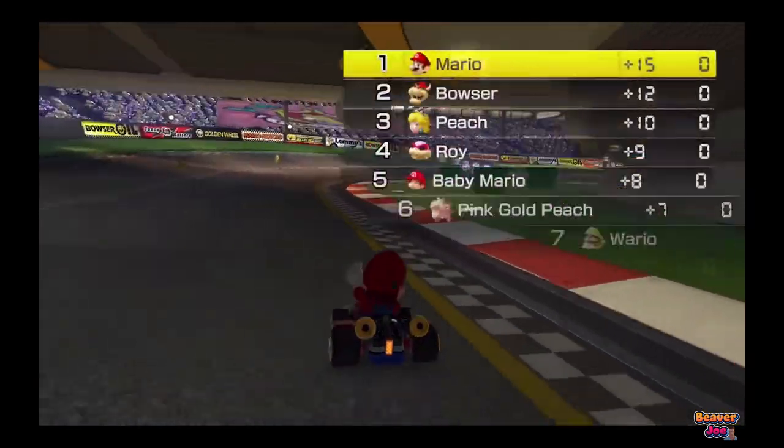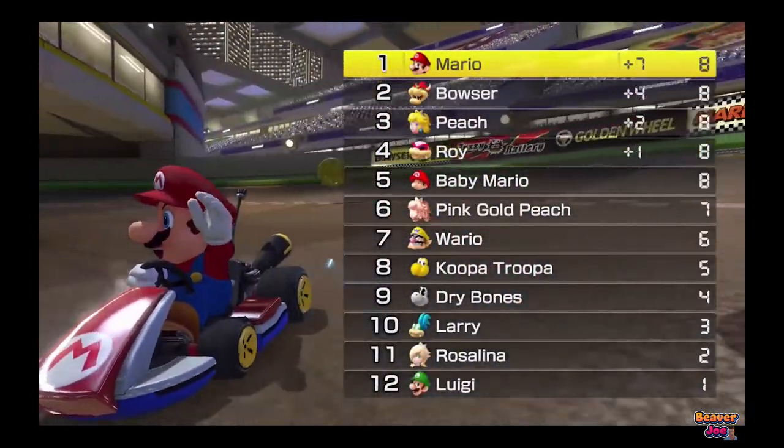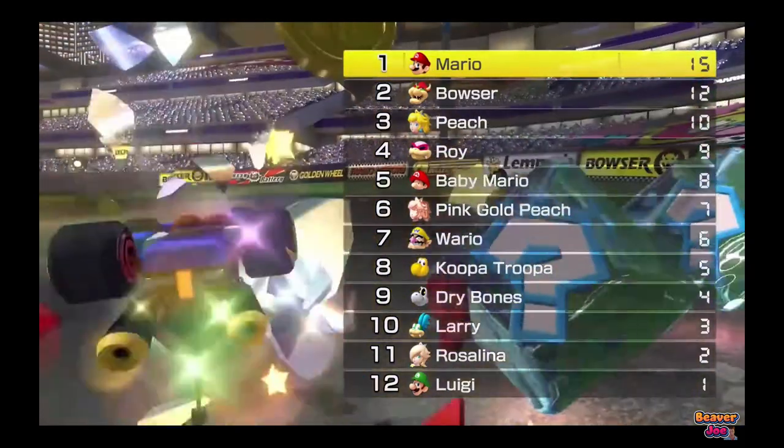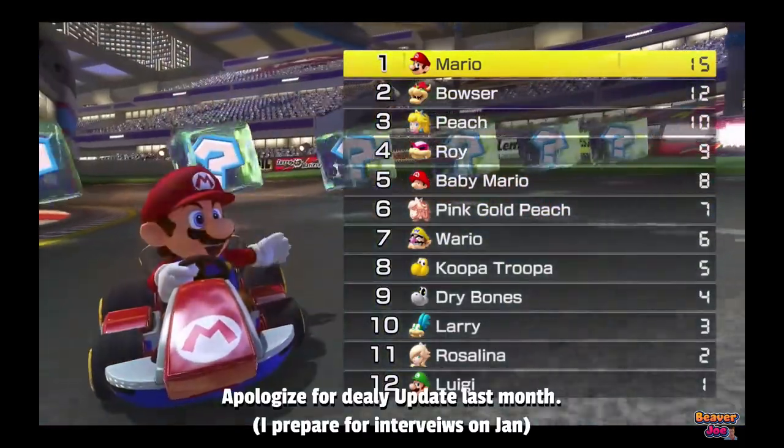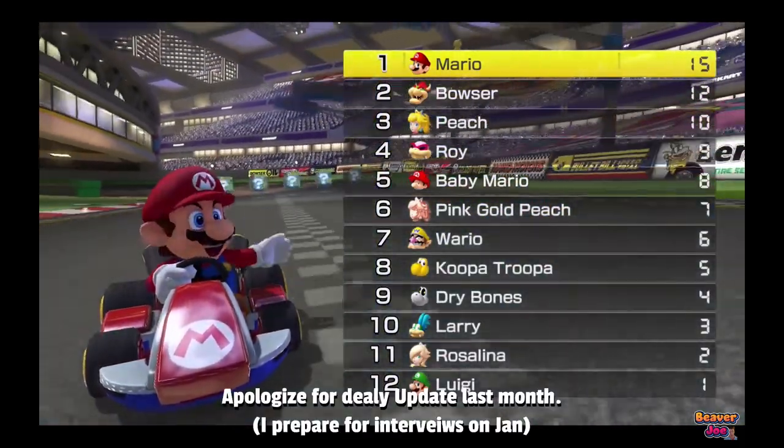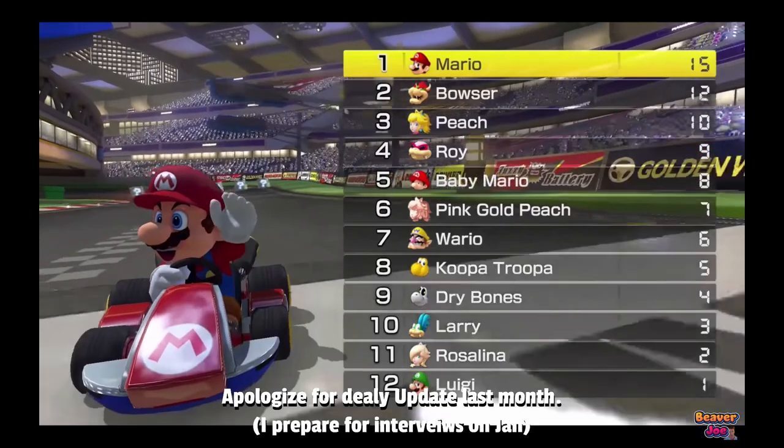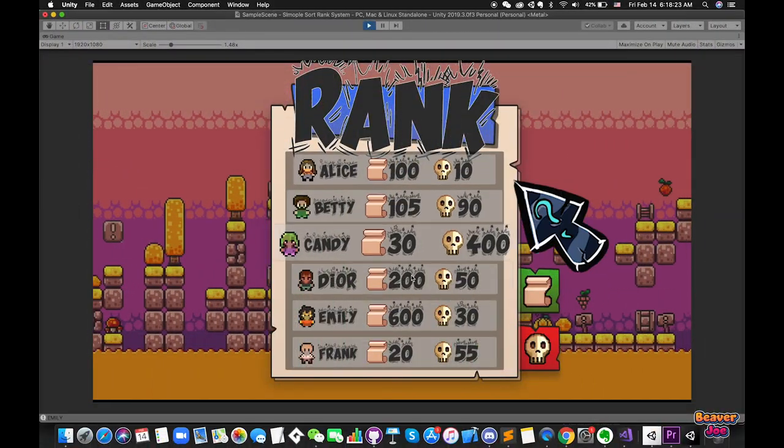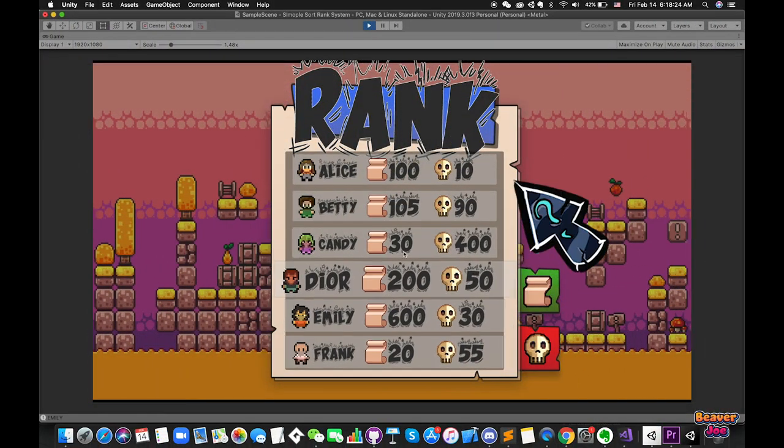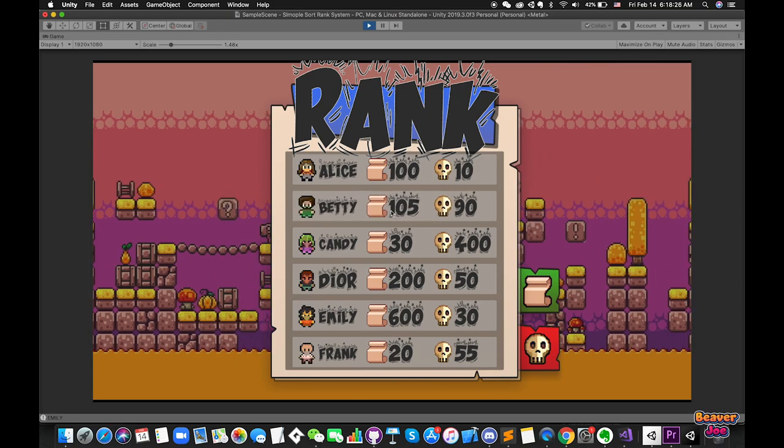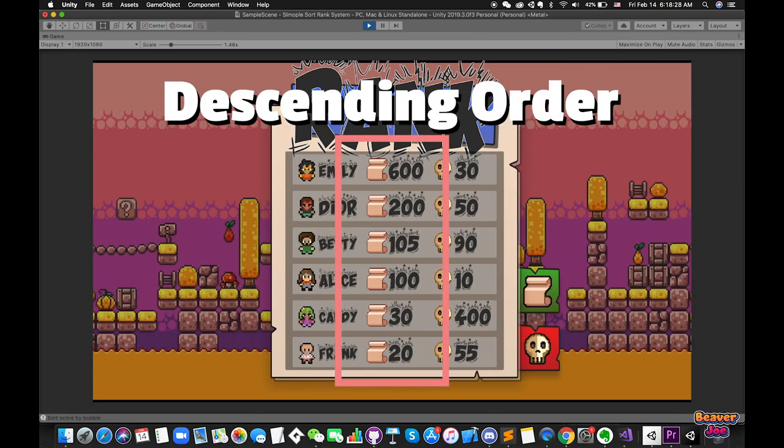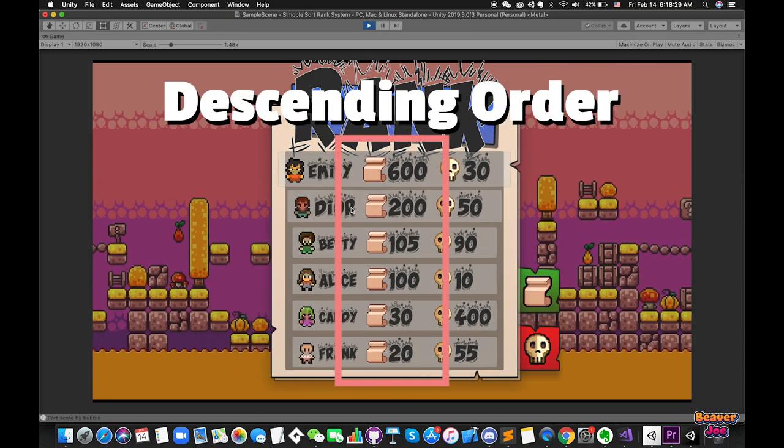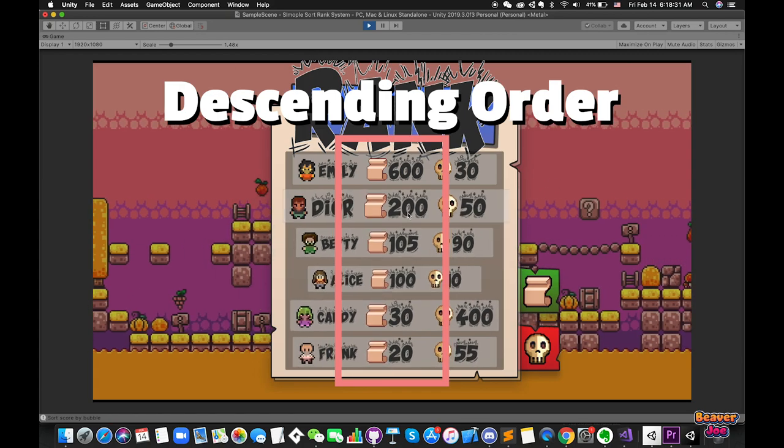For example, racing games contain one amazing ranking menu after each race. Hello everyone, welcome back to my channel, I'm Joe. Today I would like to show you how to make one simple ranking system in Unity, how to sort elements by comparison methods, delegate, interface, and LINQ.